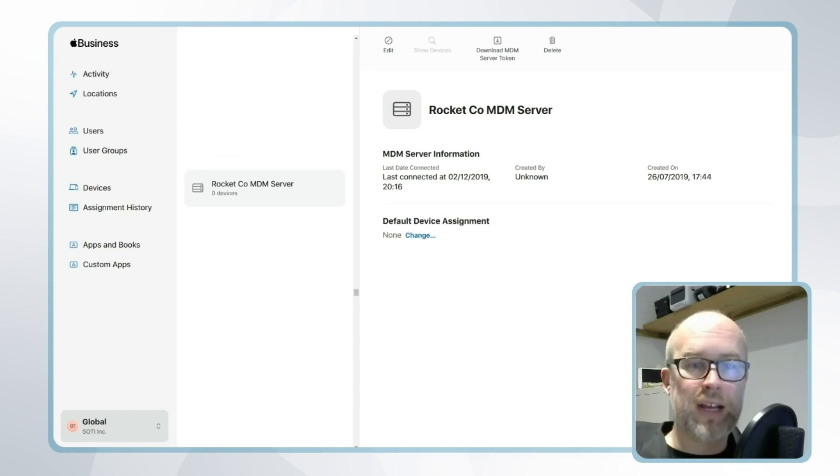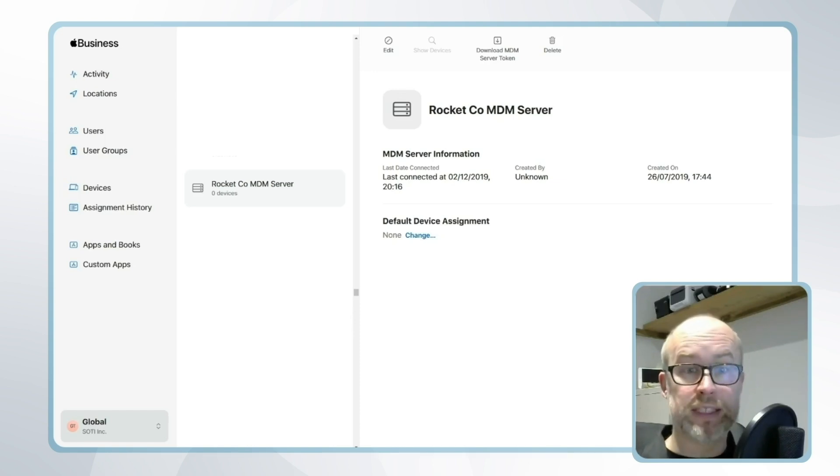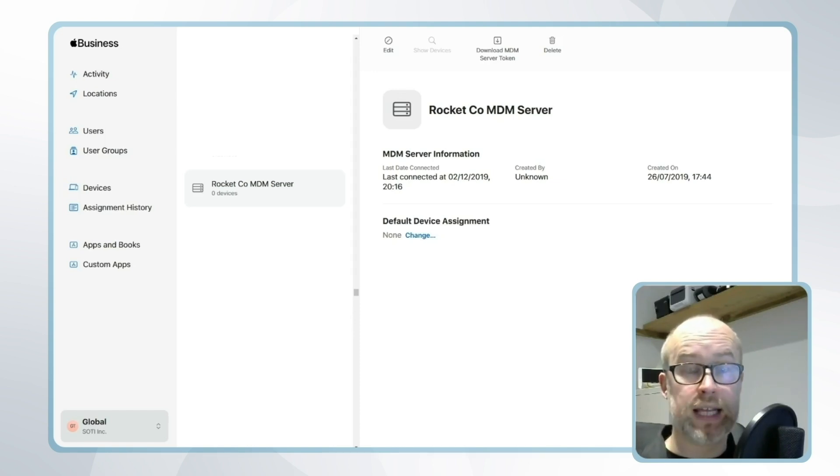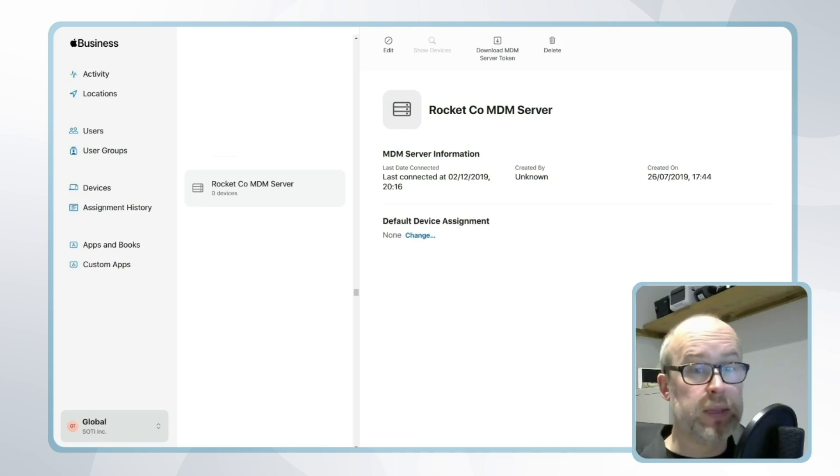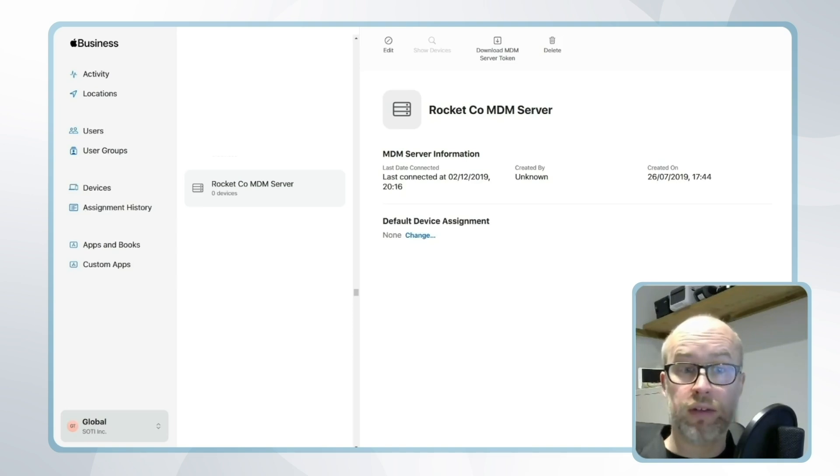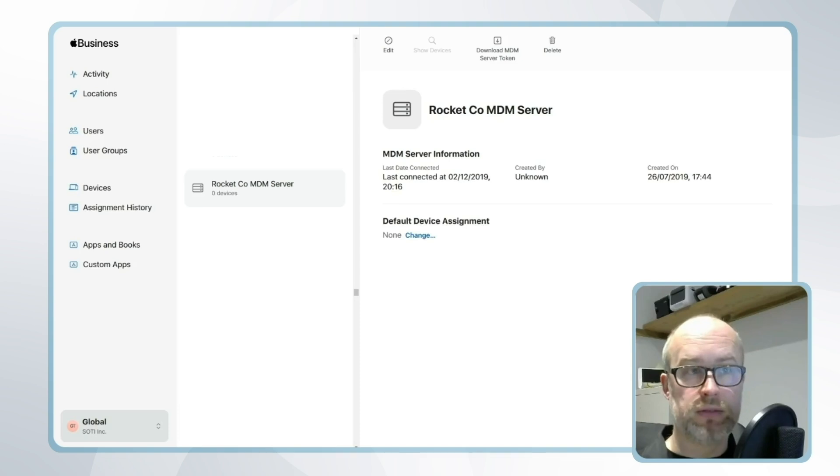If you have devices that are already in your fleet that aren't added to Apple Business Manager and haven't been purchased from a reseller, there is a way to get them into Apple Business Manager through a tool called Apple Configurator which we'll look at a little bit later on.